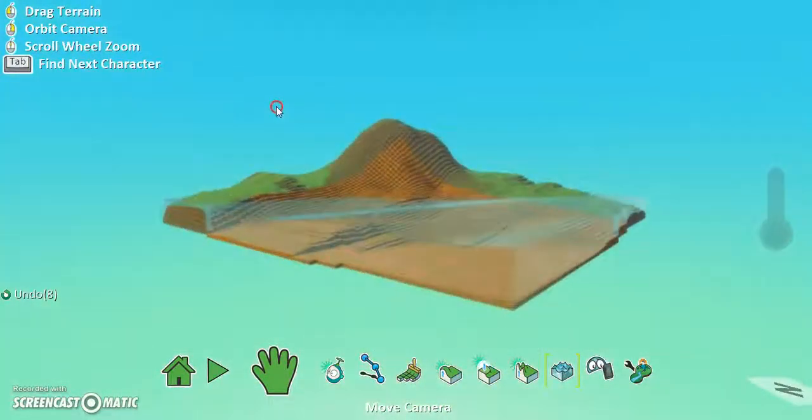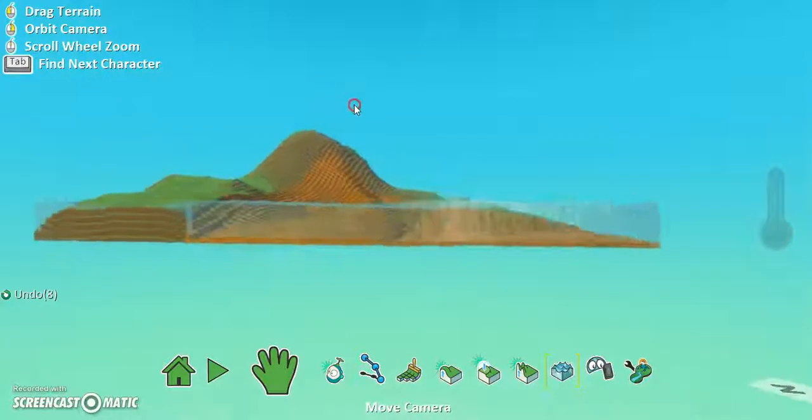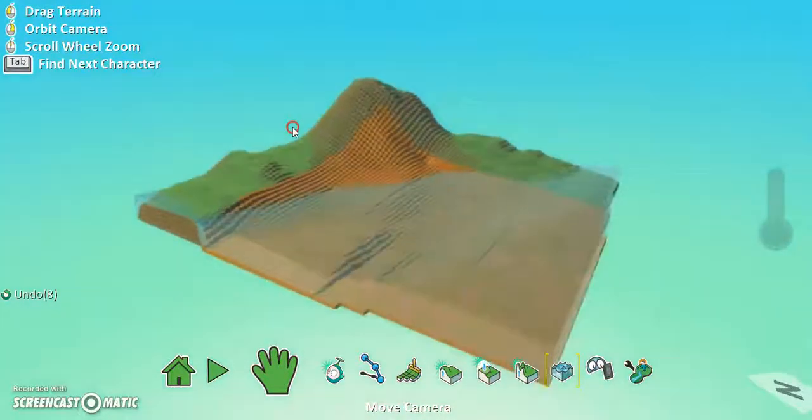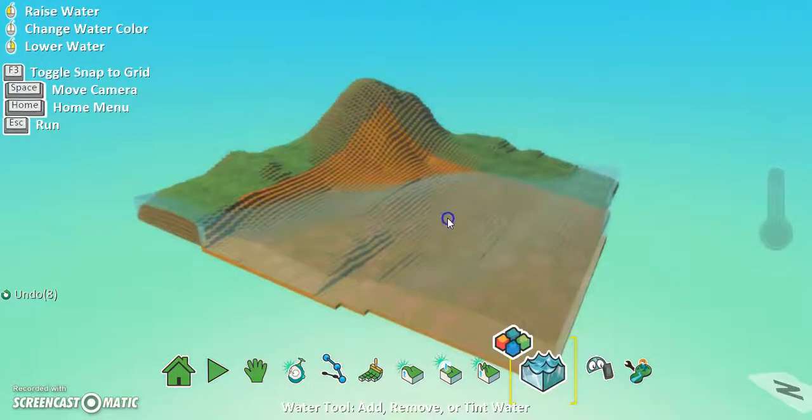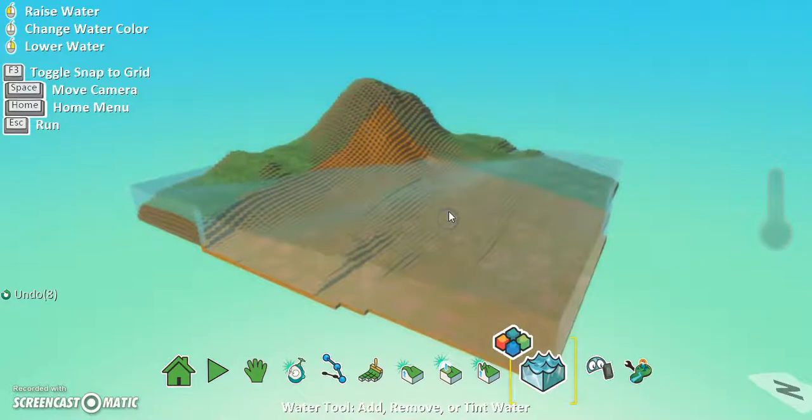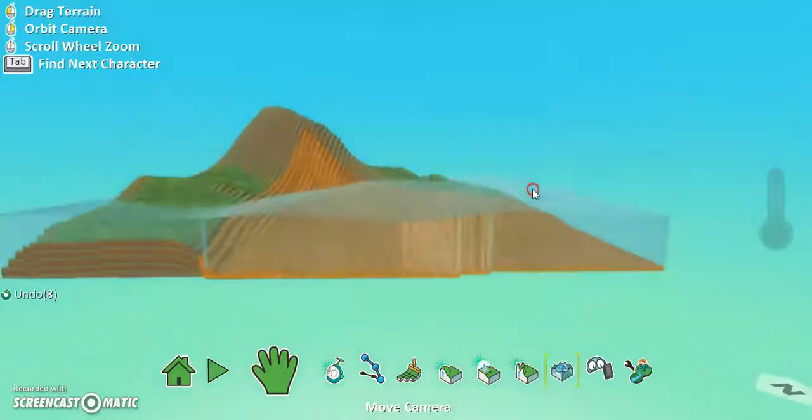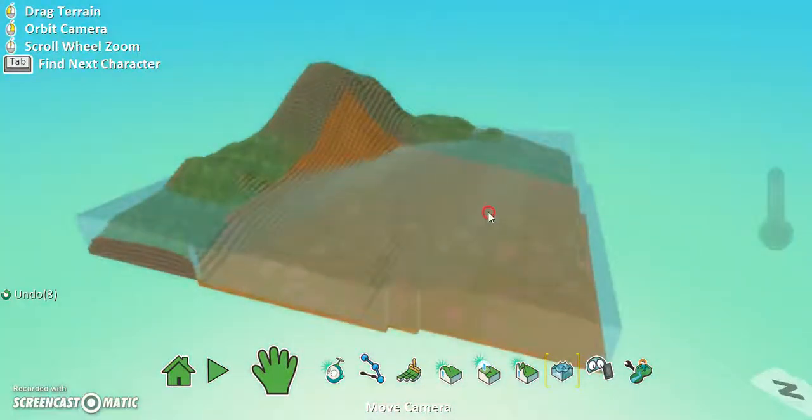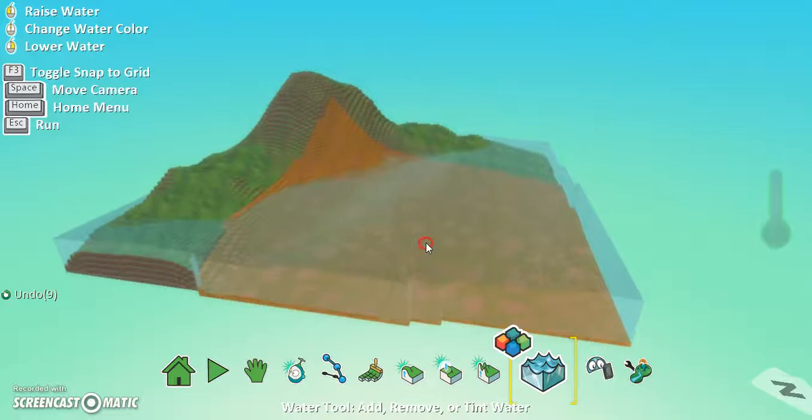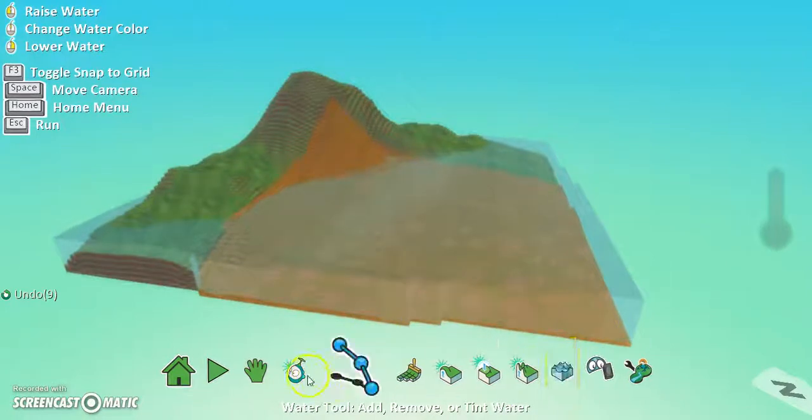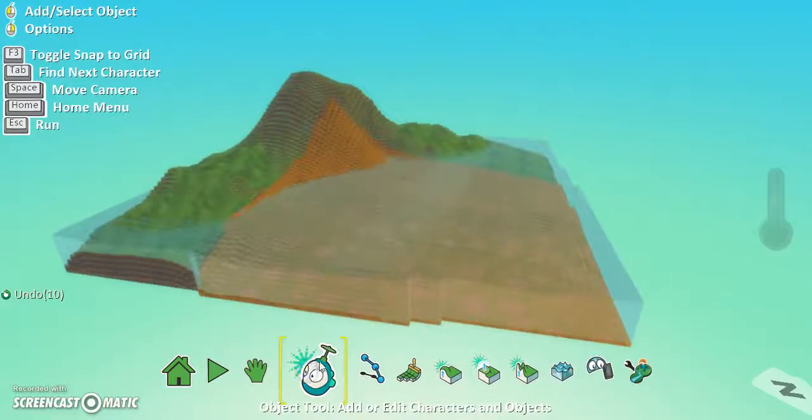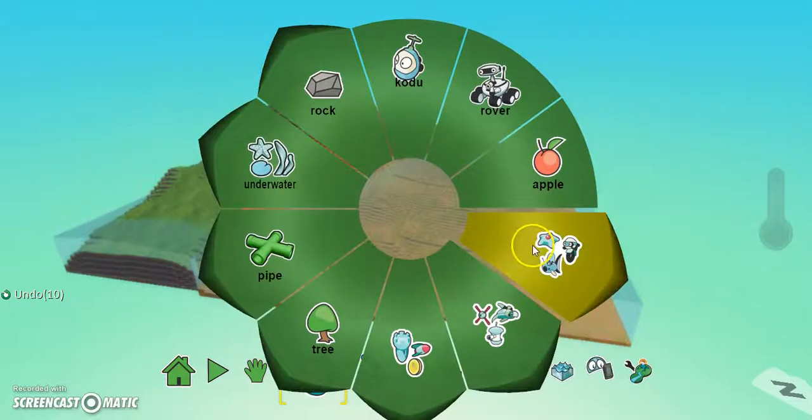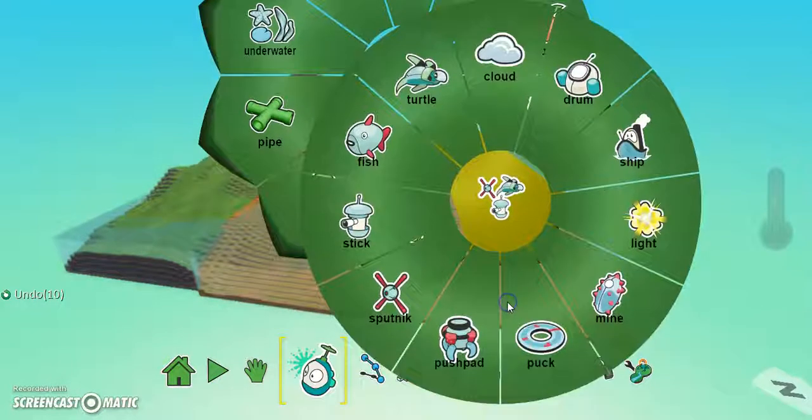So I just showed you how to raise the terrain, lower the terrain, smooth the terrain, and insert some water which is straightforward enough. And you can see how easy it is for students to create a world which is absolutely fantastic, okay. So what could we put in here? So I'm just going to quickly just as an example, I could right click somewhere and add an object.